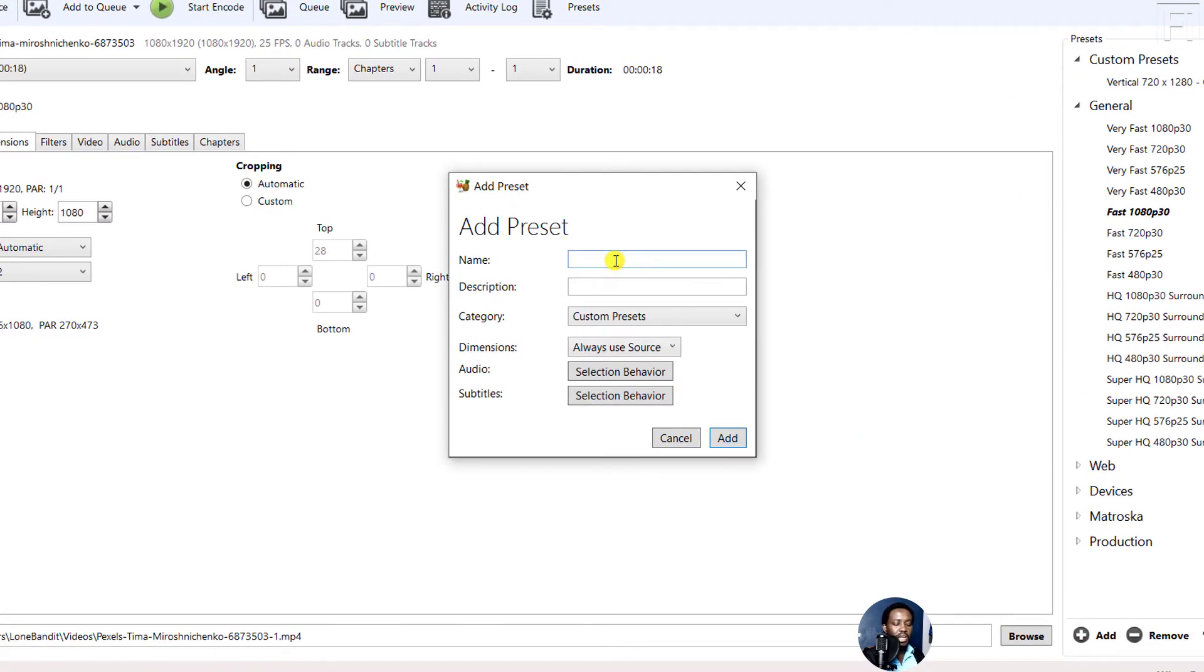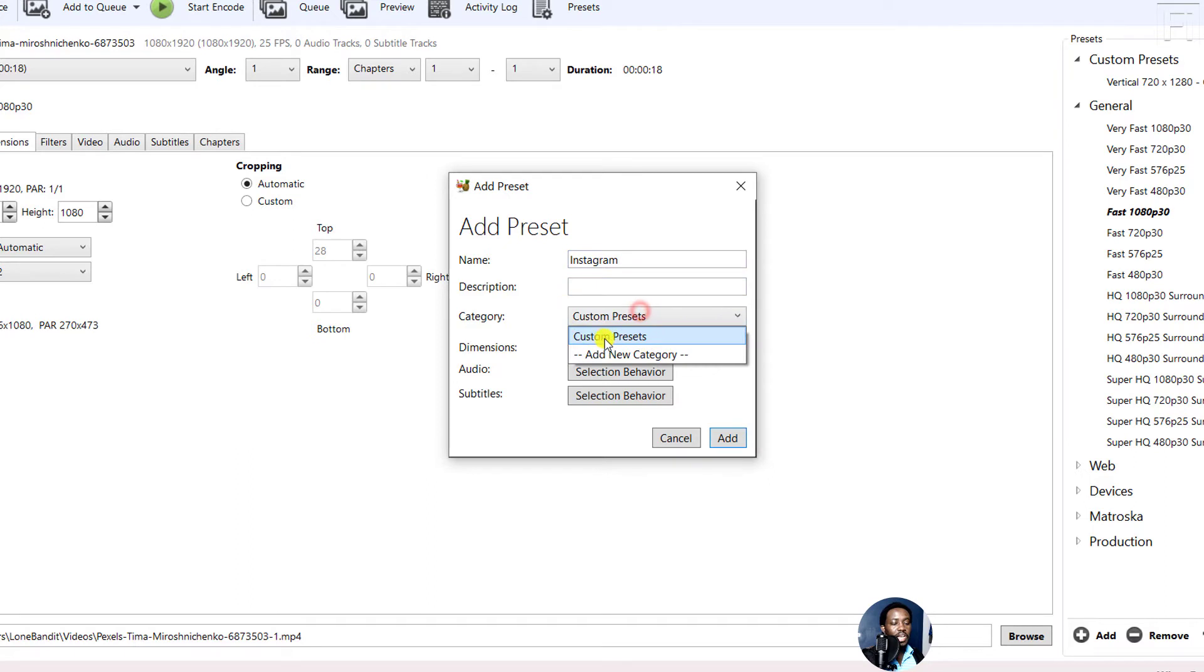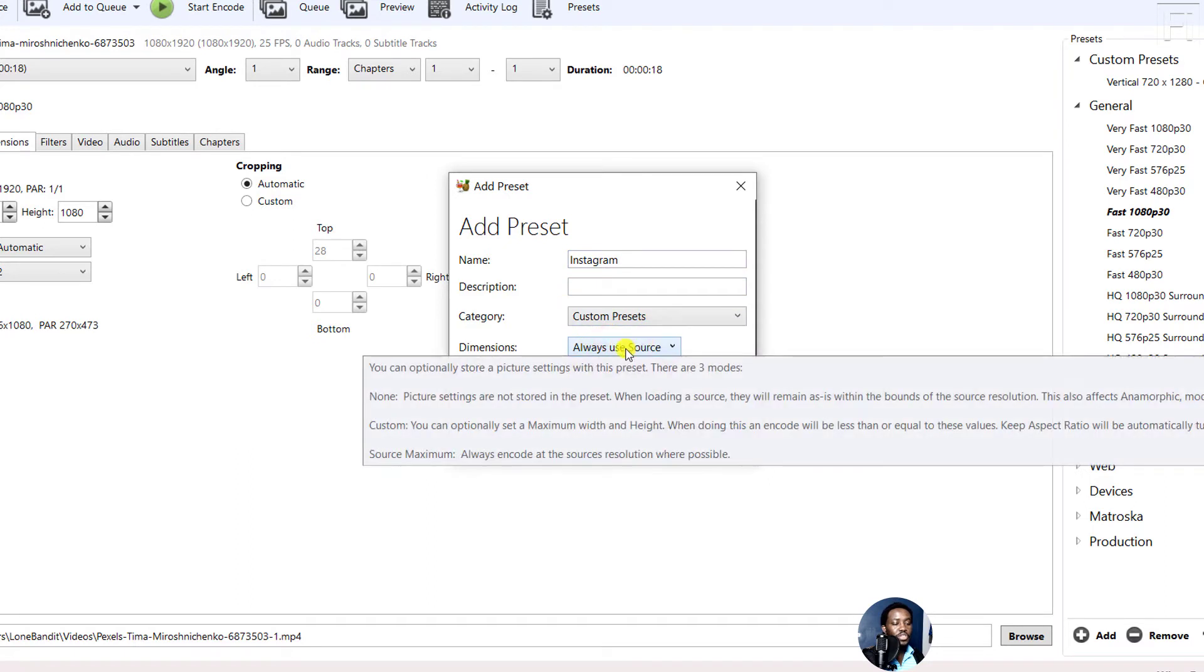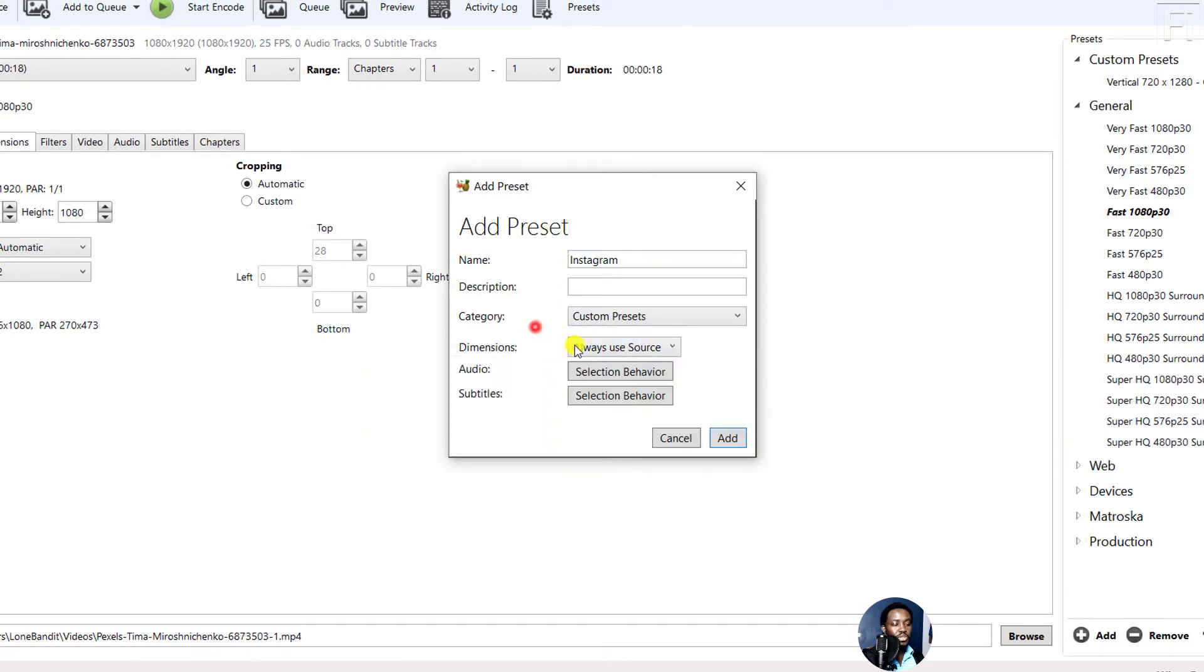Let's say this is for Instagram. You can add a description if you want, category custom presets, dimensions always use source.